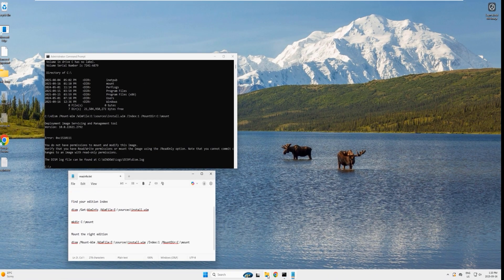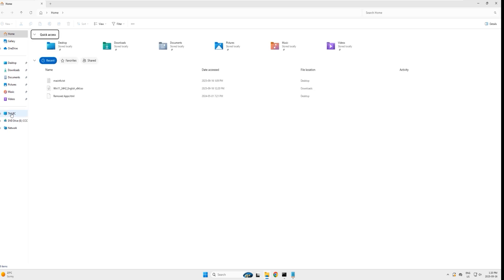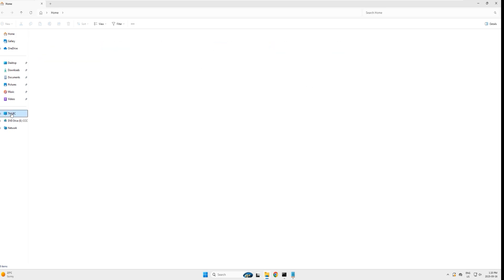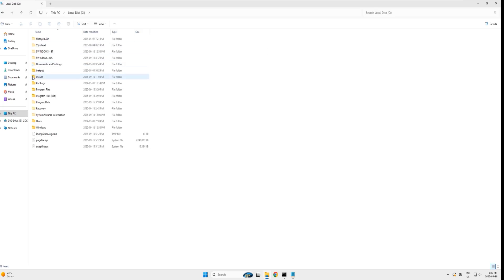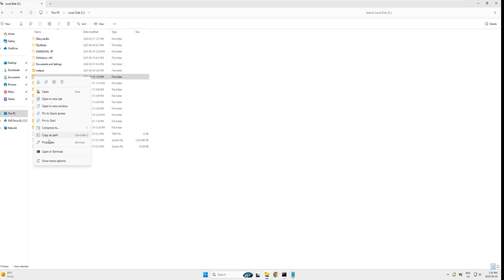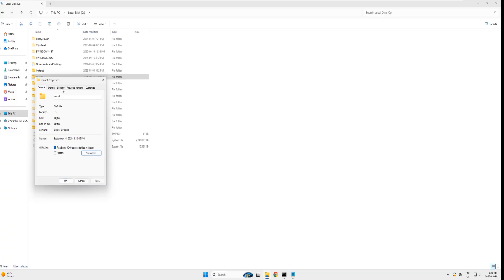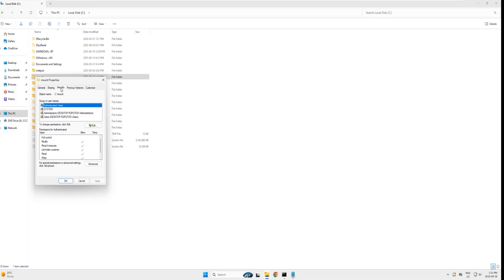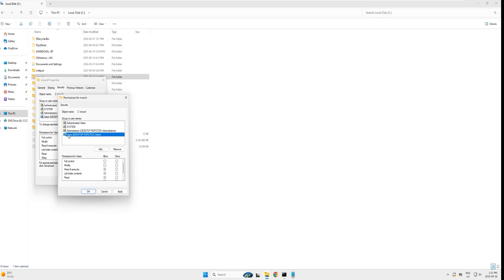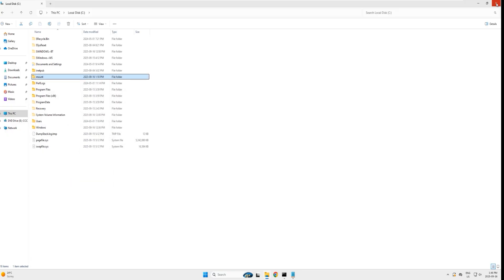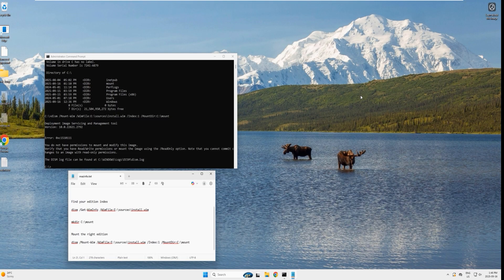To fix the permission error, open Windows Explorer, navigate to drive C, find the 'mount' directory, right-click and select Properties. Go to the Security tab, find the Users group, click Edit, select the Users group again, and under 'Permissions for Users' click Full Control. Click Apply, then OK twice. Close the Explorer and try the mount command again.